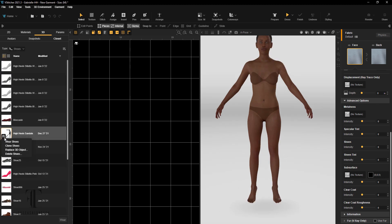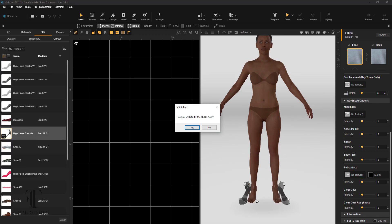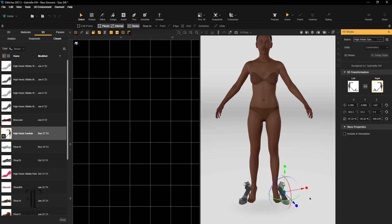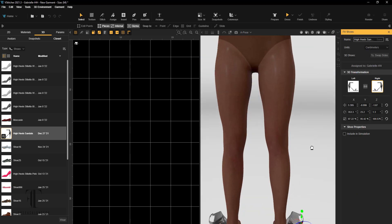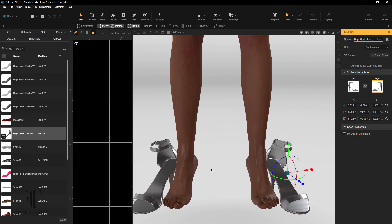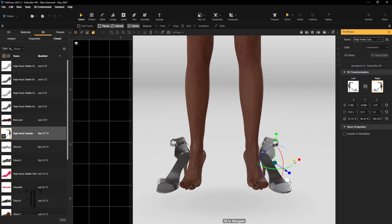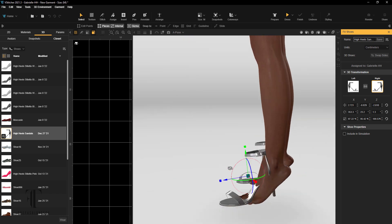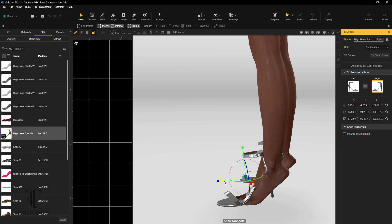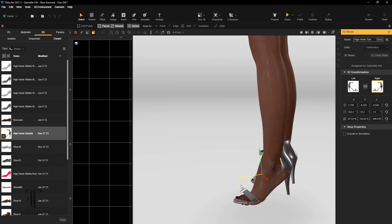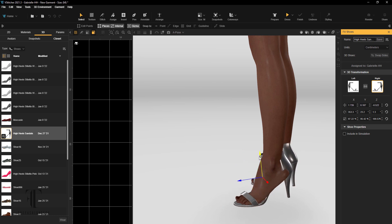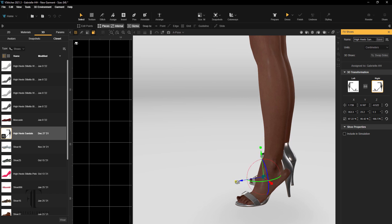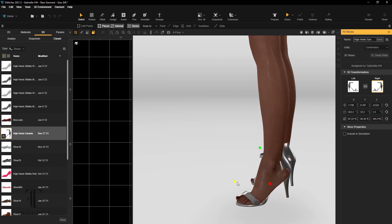I'm just going to select shoes. It's going to say where do you want to fit these shoes now and I'll say yes. Here is the drama - you have to use the gizmo in your 3D window to fit the shoes. It can take a little bit of maneuvering. They don't just snap on like in some other programs.